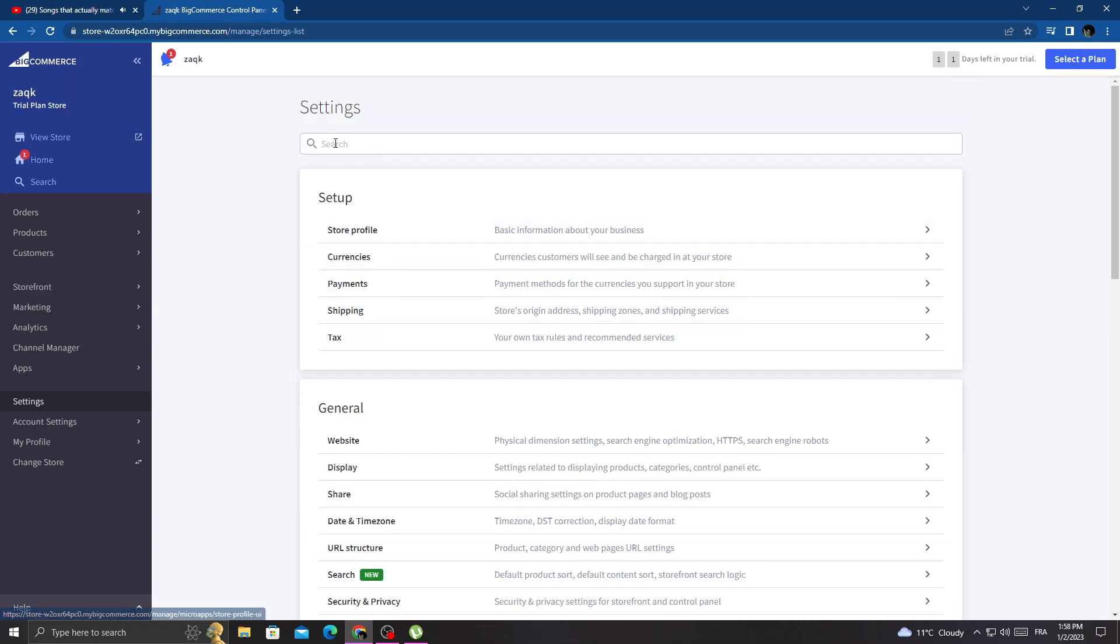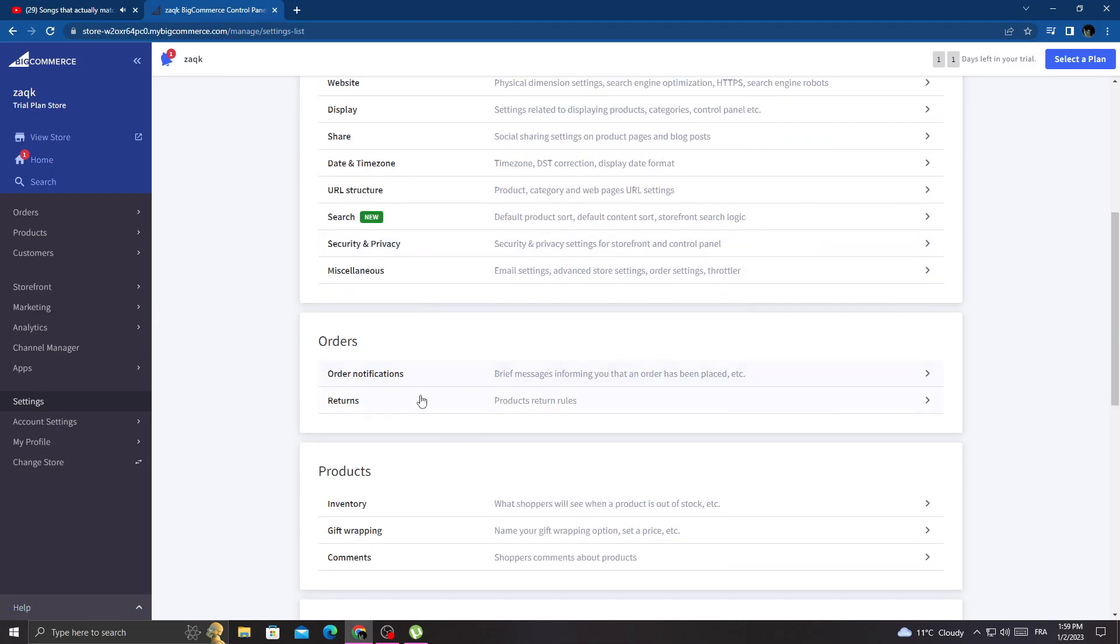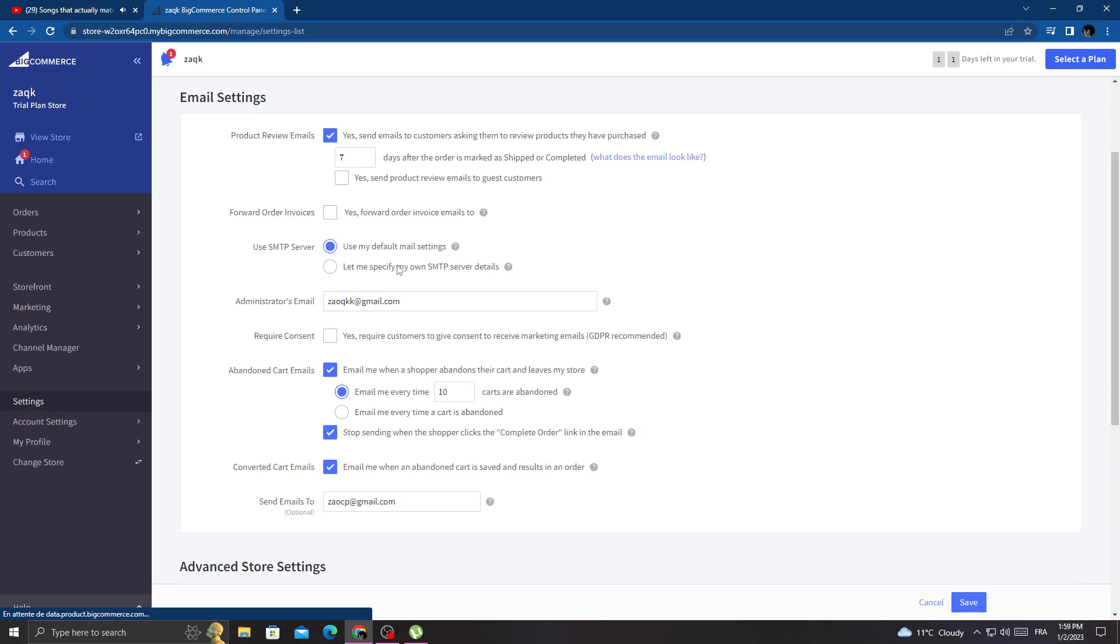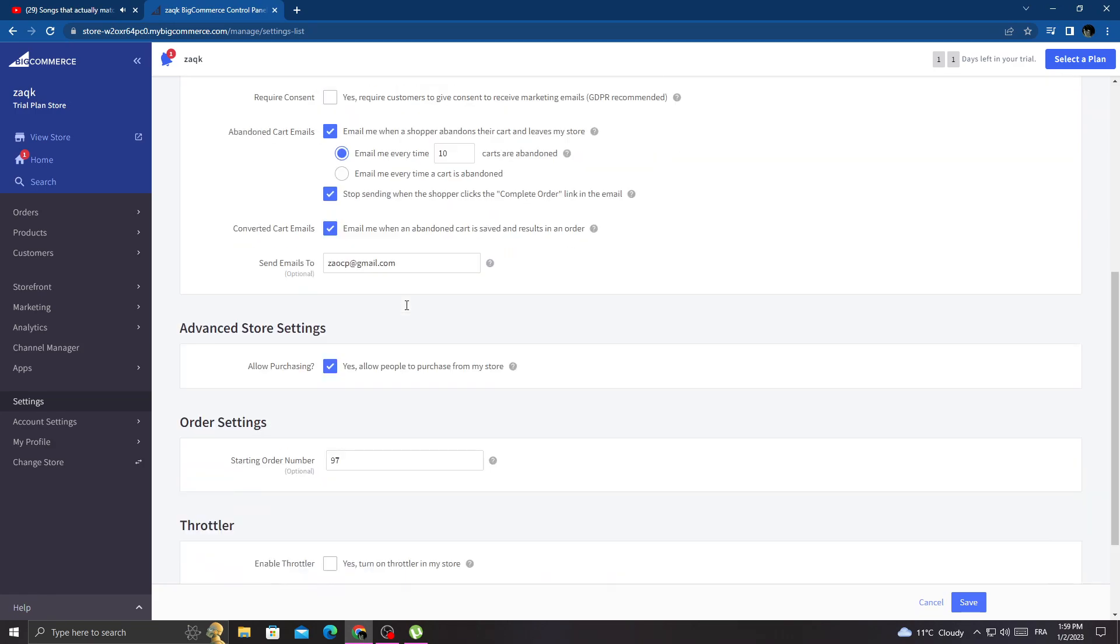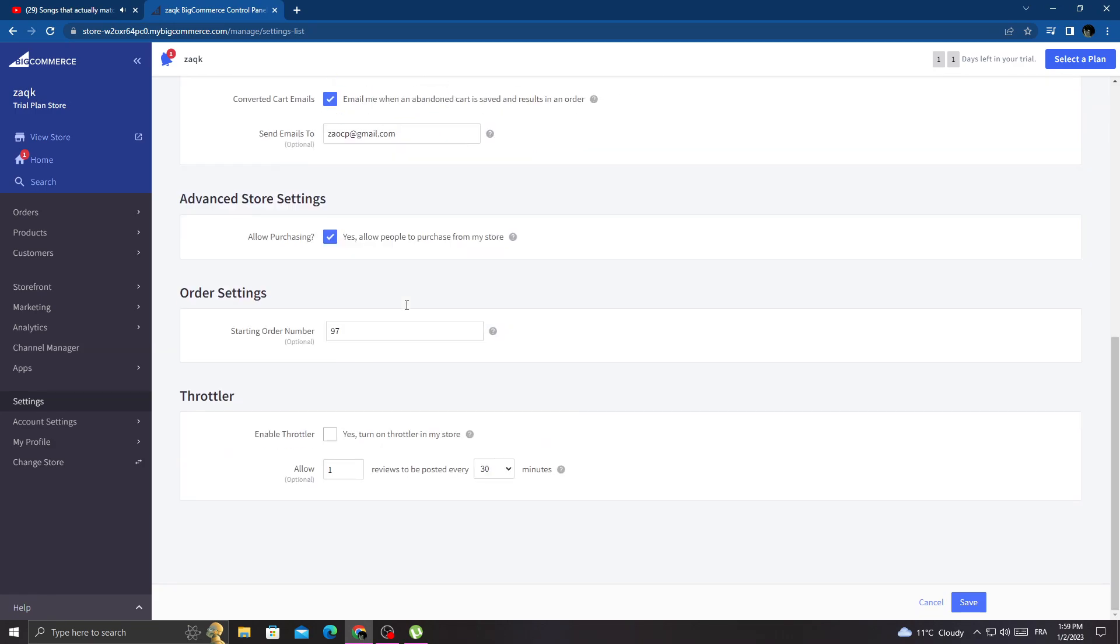Now just scroll down until you find the enable toddler, and that's it. You can turn it off, you can turn it on just by one click.